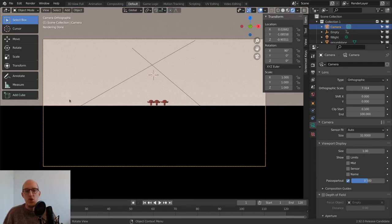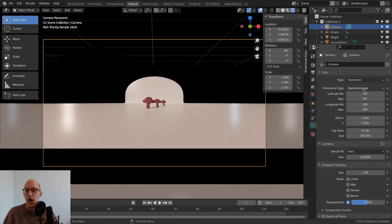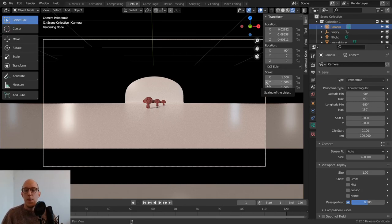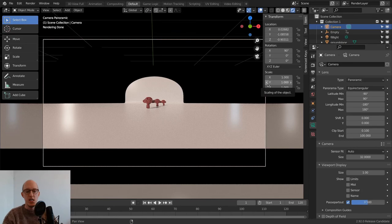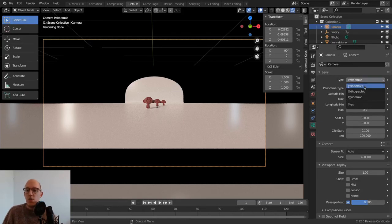There's also a panoramic view with an equirectangular type for 360 video rendering, but we won't go into depth on this — it's complicated to set up, you can't see it in the viewport, every change requires a full render, and viewing requires a 360 video program. We'll change back to perspective.